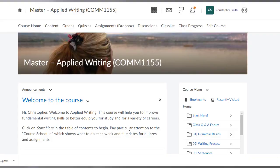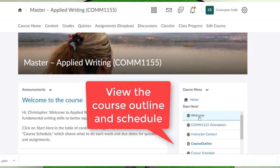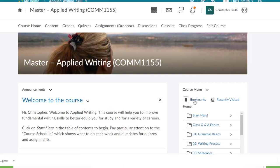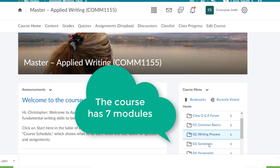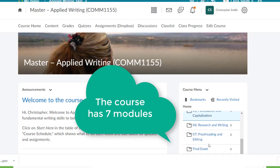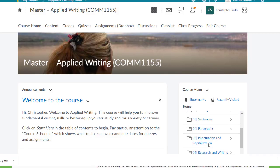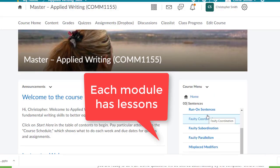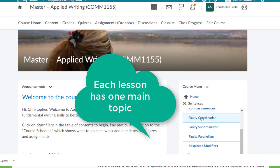How is the course organized? Have a look at the course outline and the course schedule which give important information about the course. You'll see that it is divided into seven modules — think of them like chapters — and each module contains a number of lessons. The number of lessons in each module varies between five and eight, and each one deals with only one main topic and some subtopics.